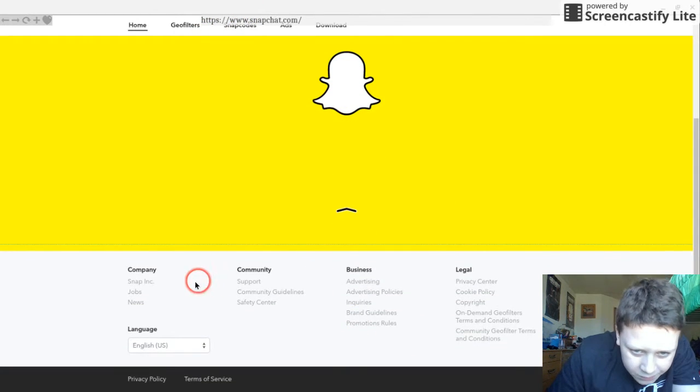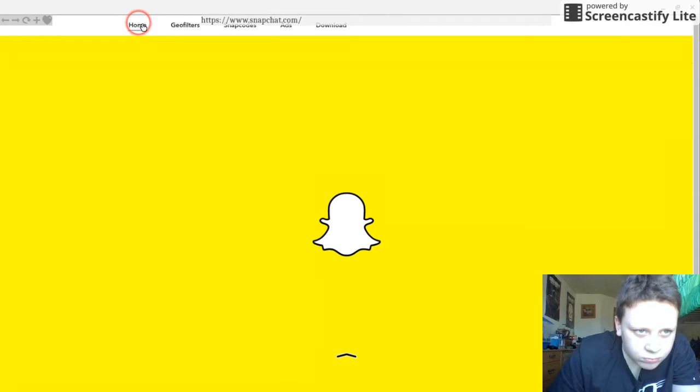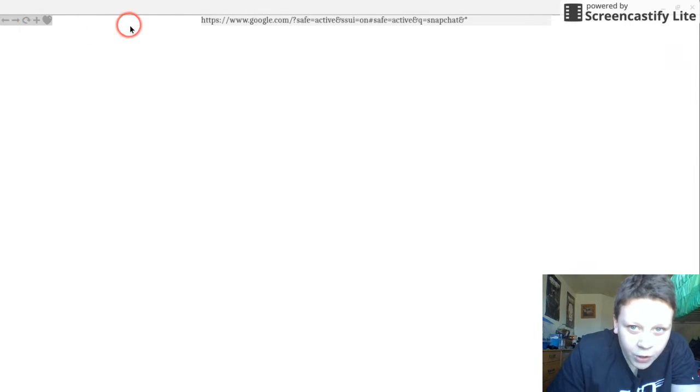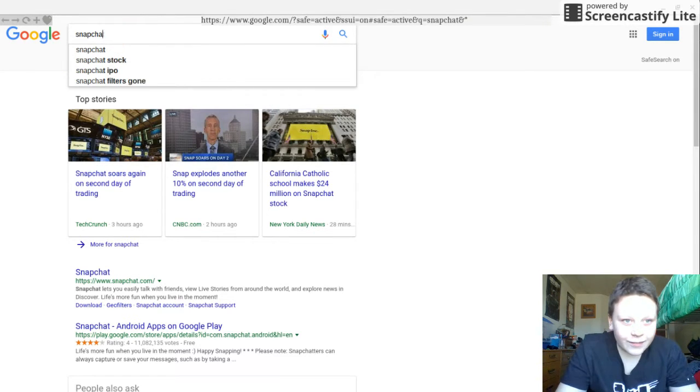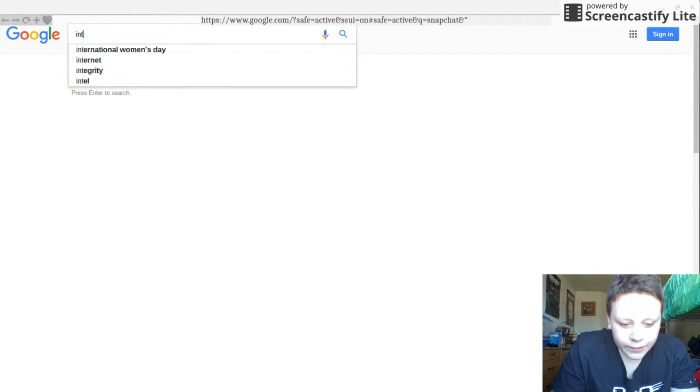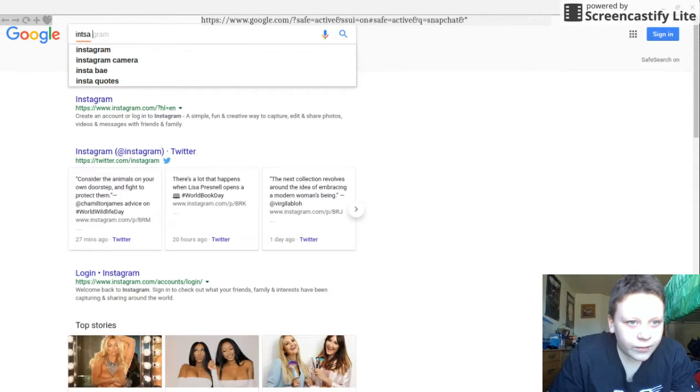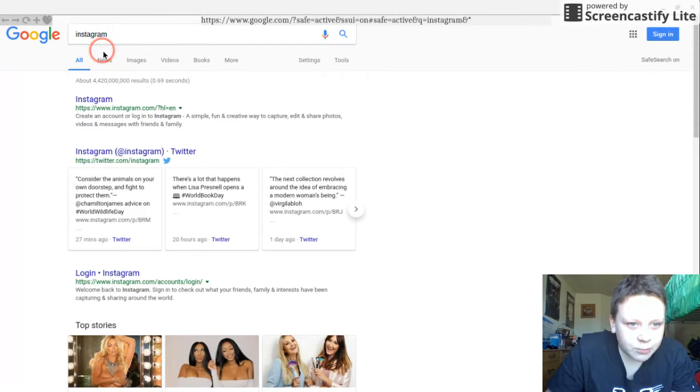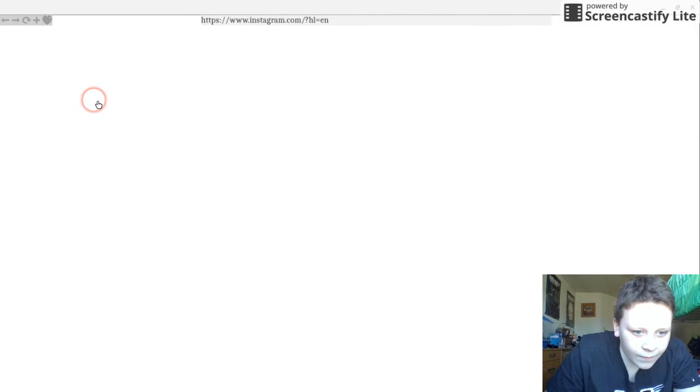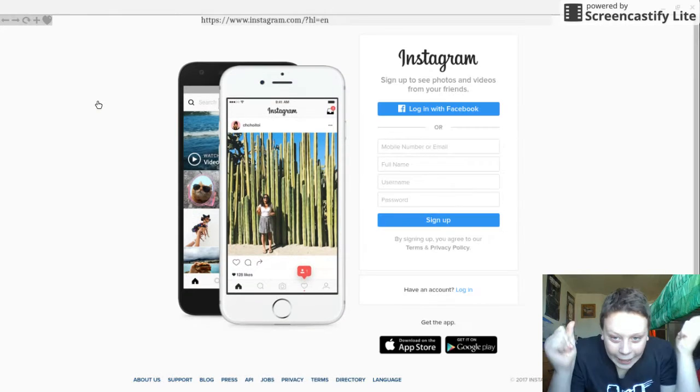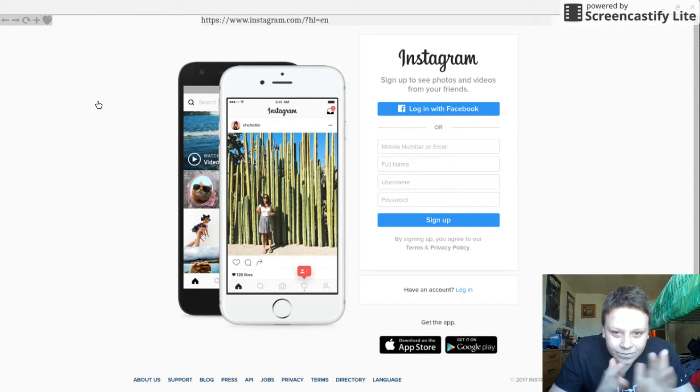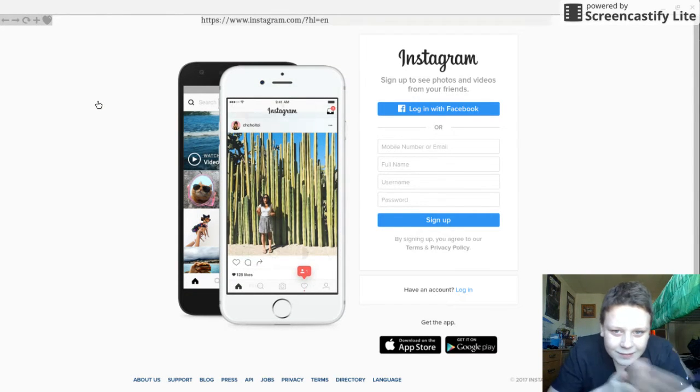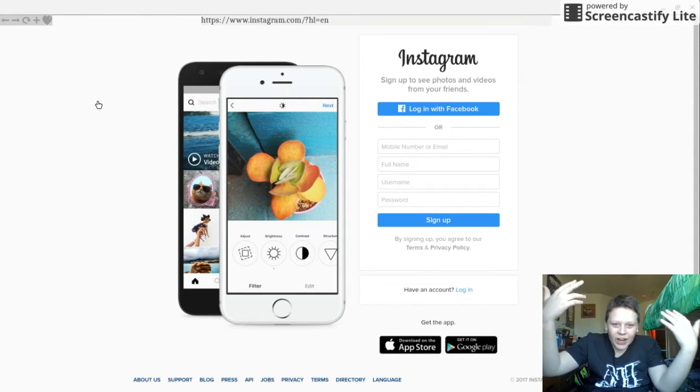Yeah, so you can go to Instagram. I spelled it wrong. Instagram. Like, awesome.